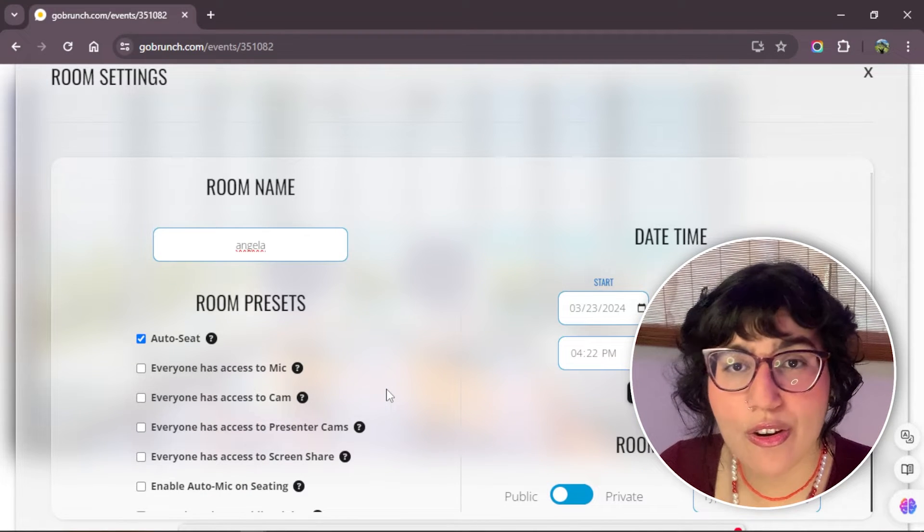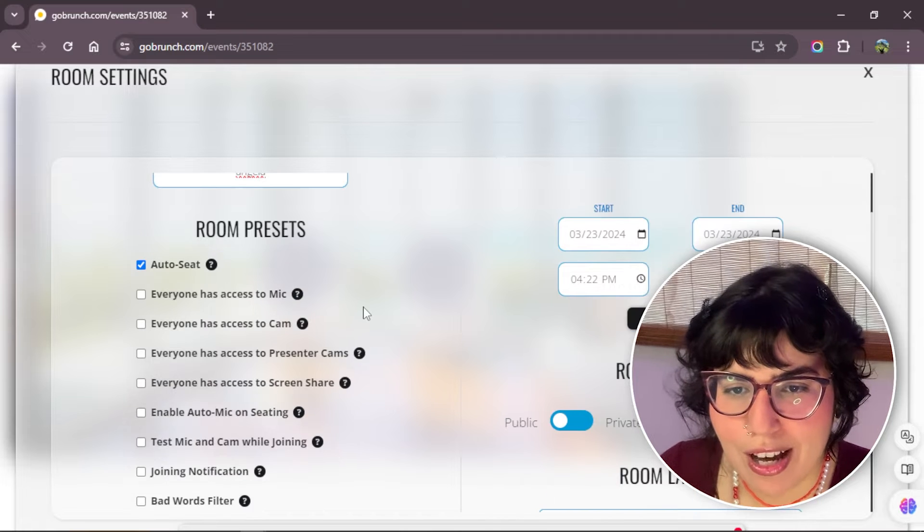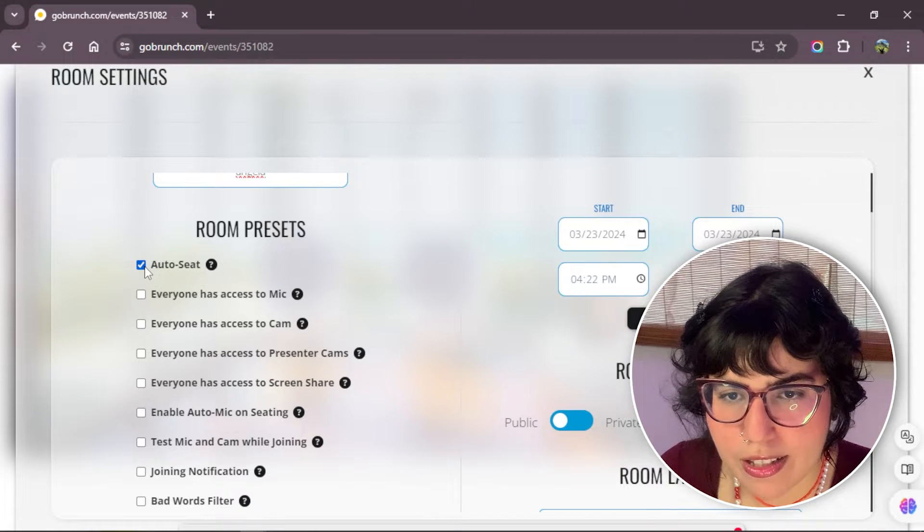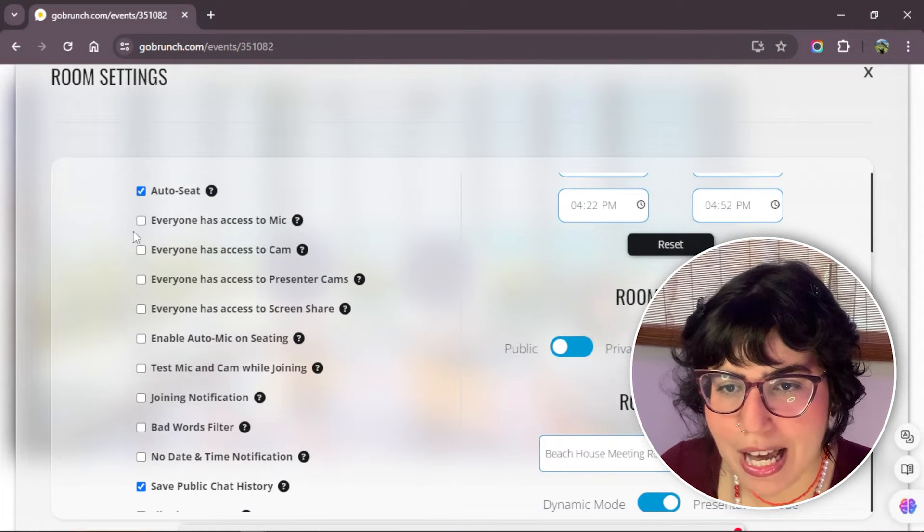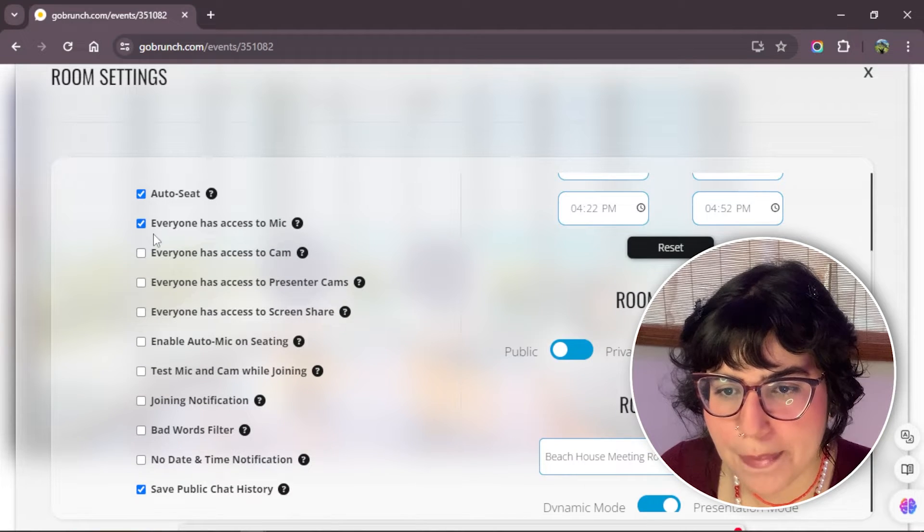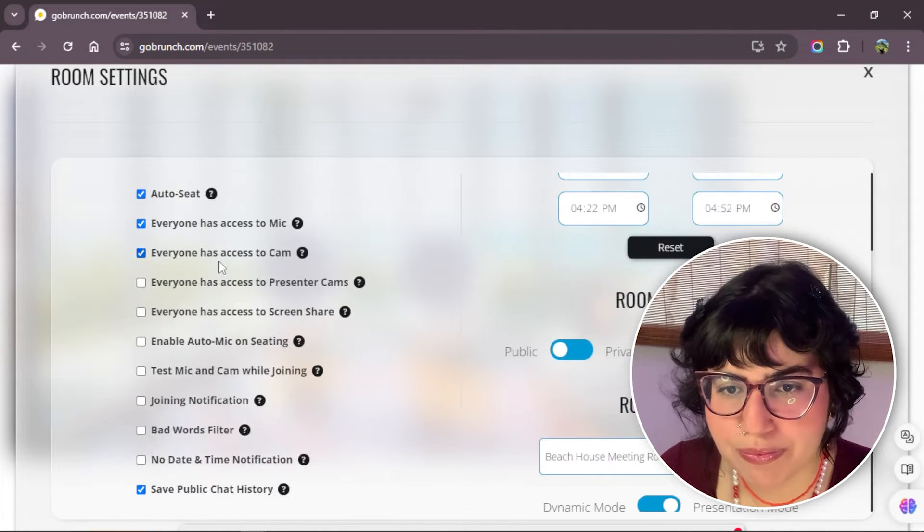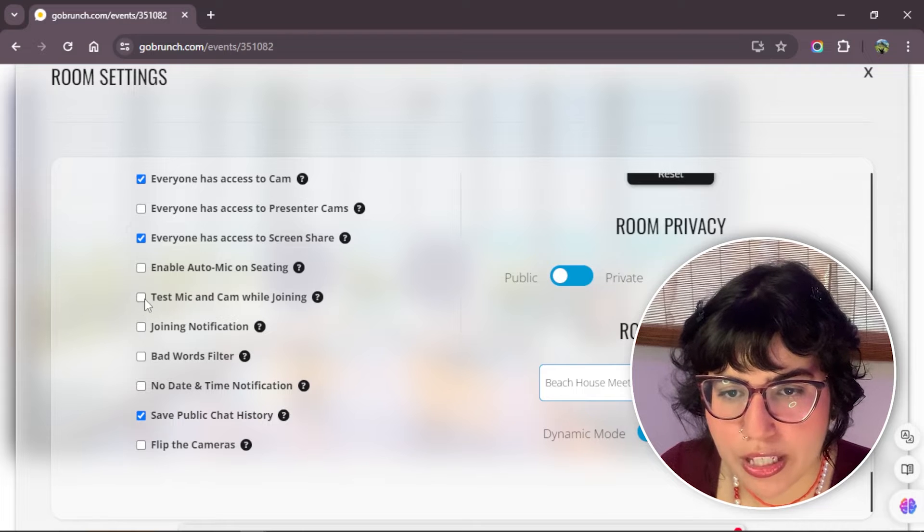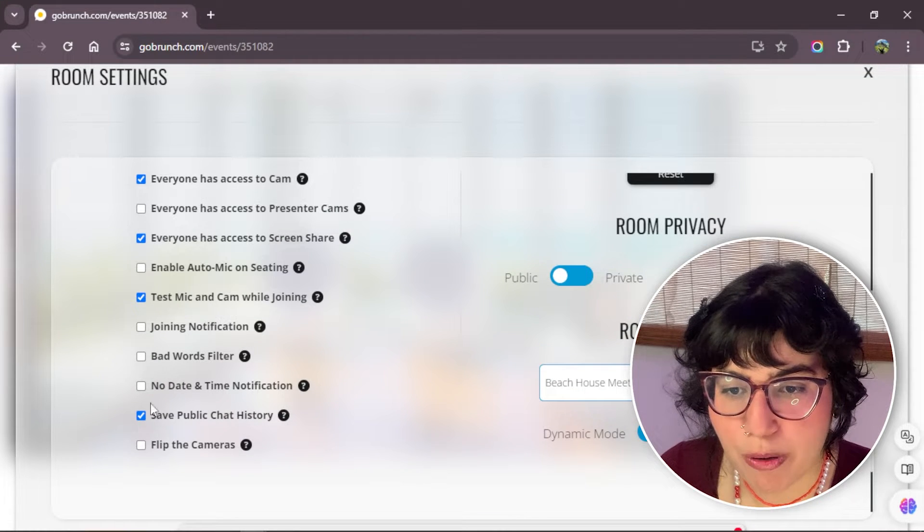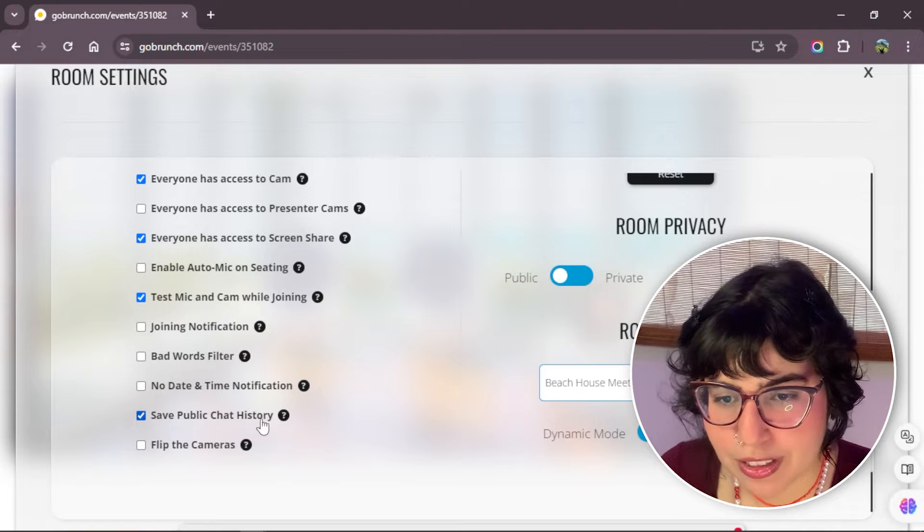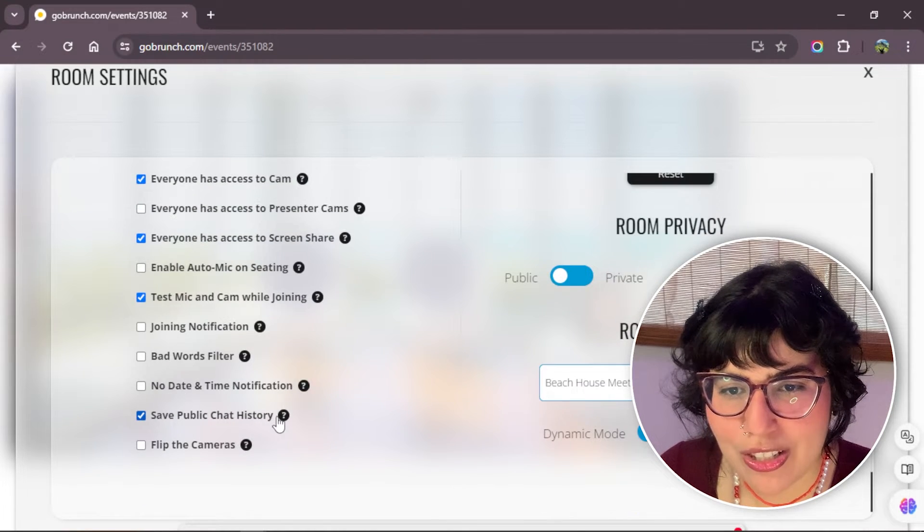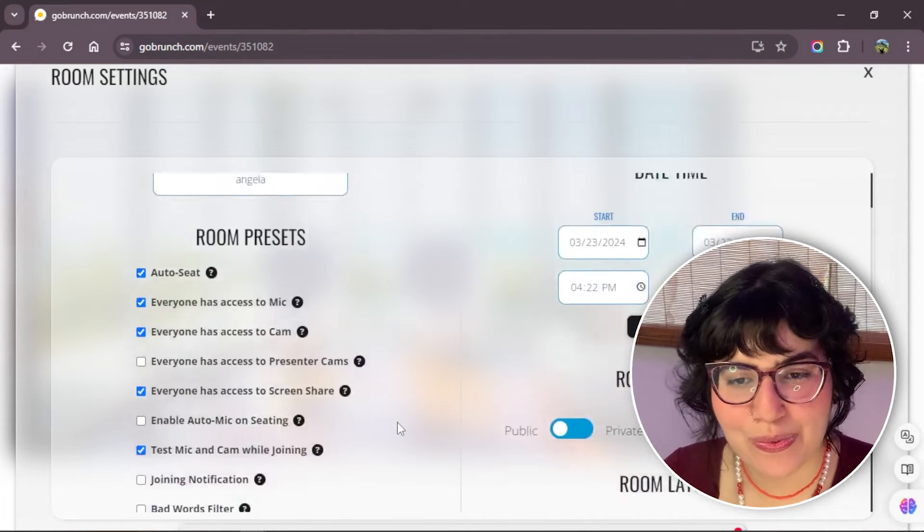For example, let's make another room preset. I'm going to leave the AutoSit, everyone access to mic, to cam, share the screen, test mic and camera joining, Save Public Chat History. And like this, we're going to have a classroom.